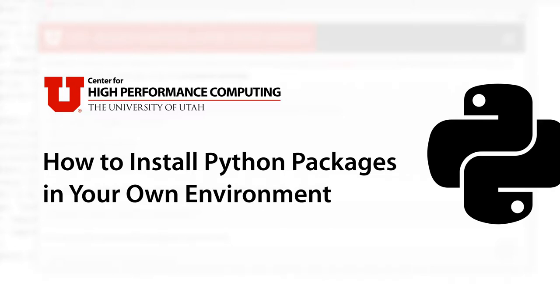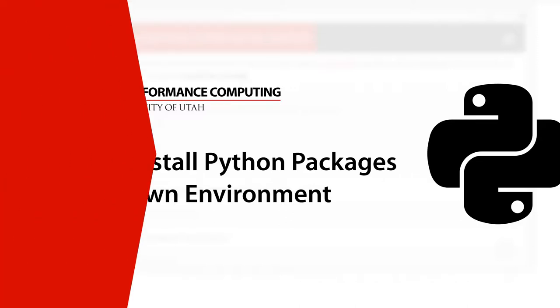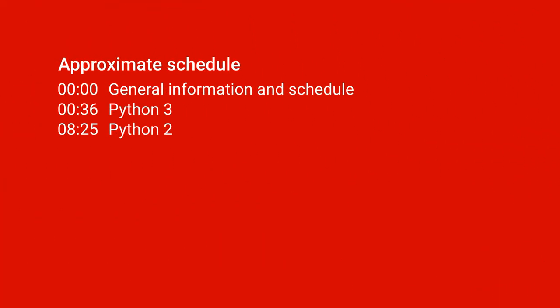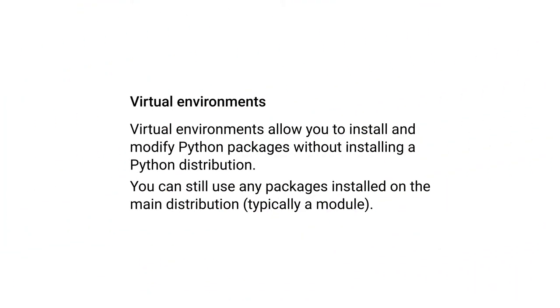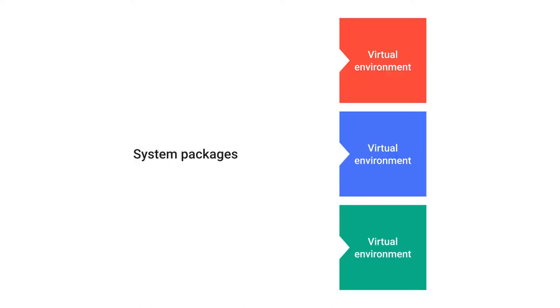Hello and welcome to this brief tutorial on installing your own Python packages on CHPC resources. This video will cover both Python 2 and Python 3. Virtual environments are what we'll be using, and they allow you to install and modify your own Python packages without installing a Python distribution, but they still let you use system packages so you can install your own packages but also use things like numpy.